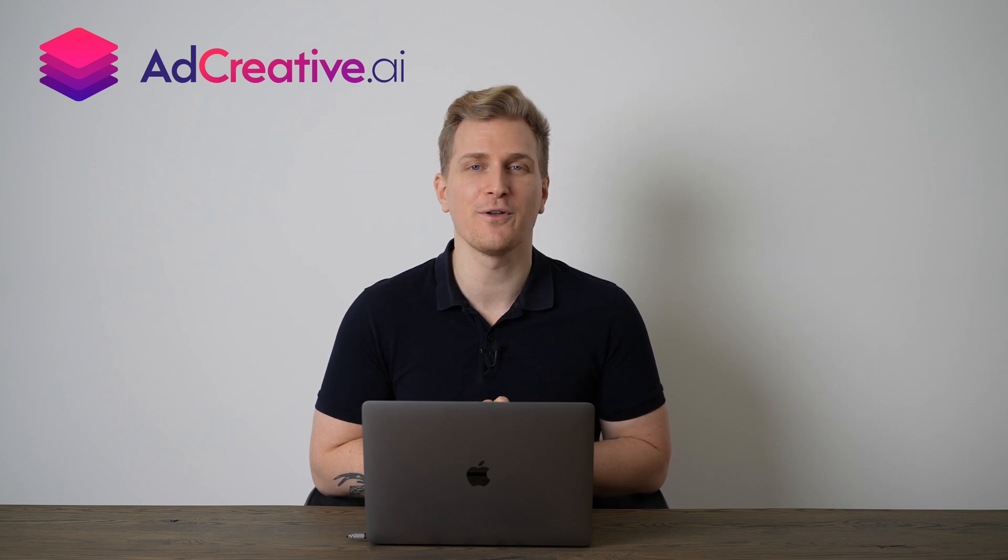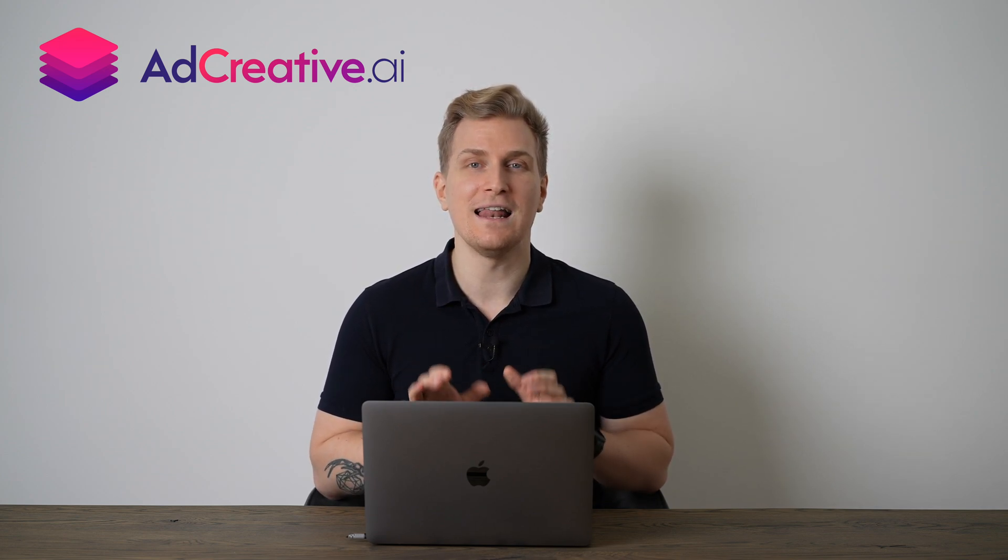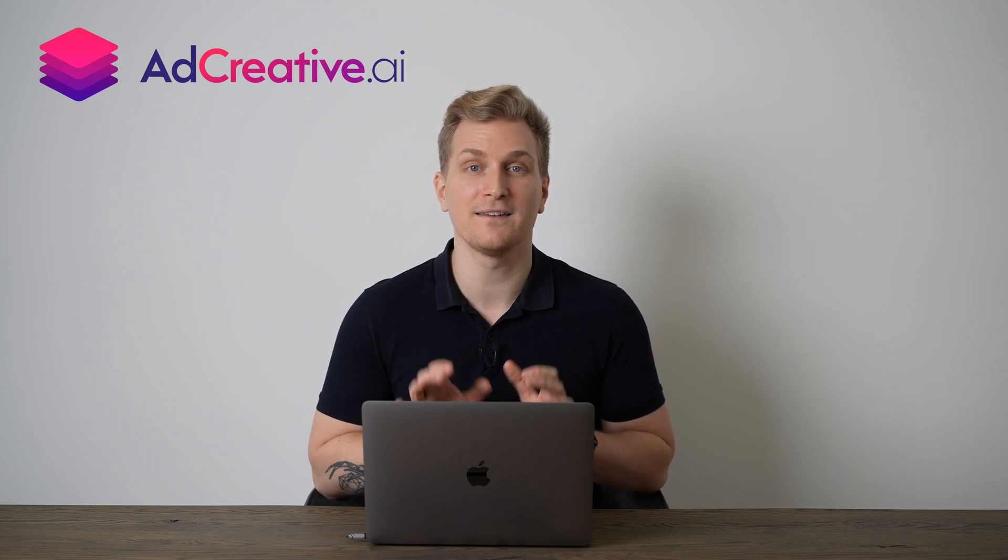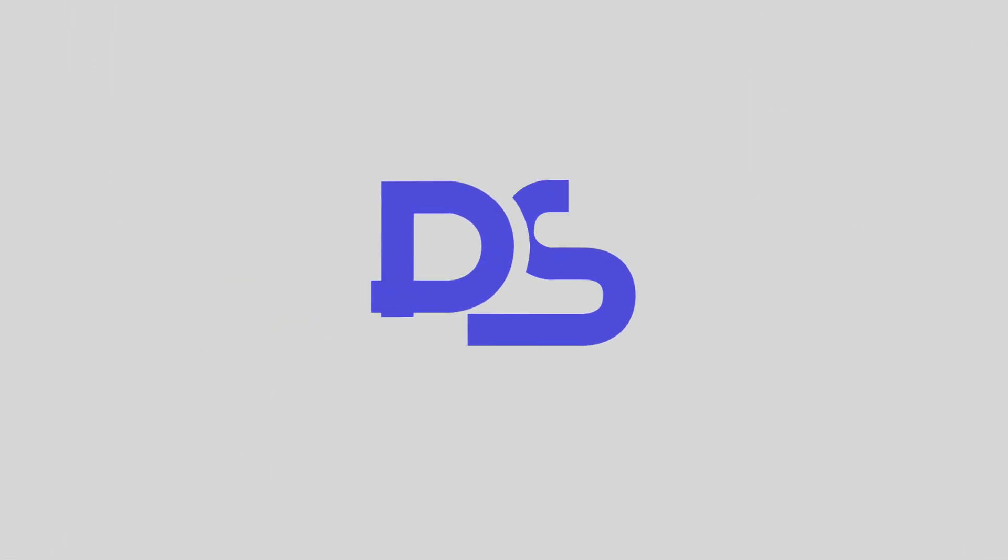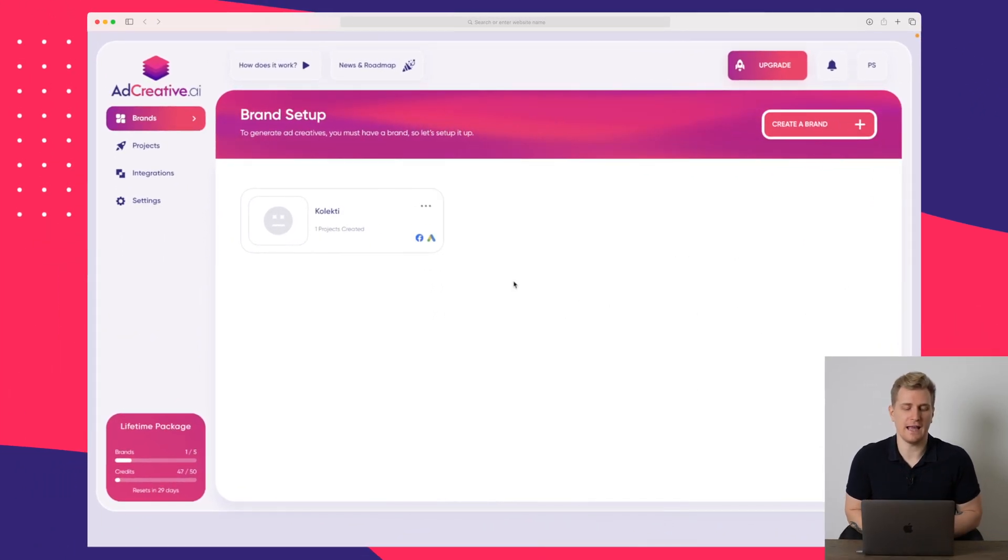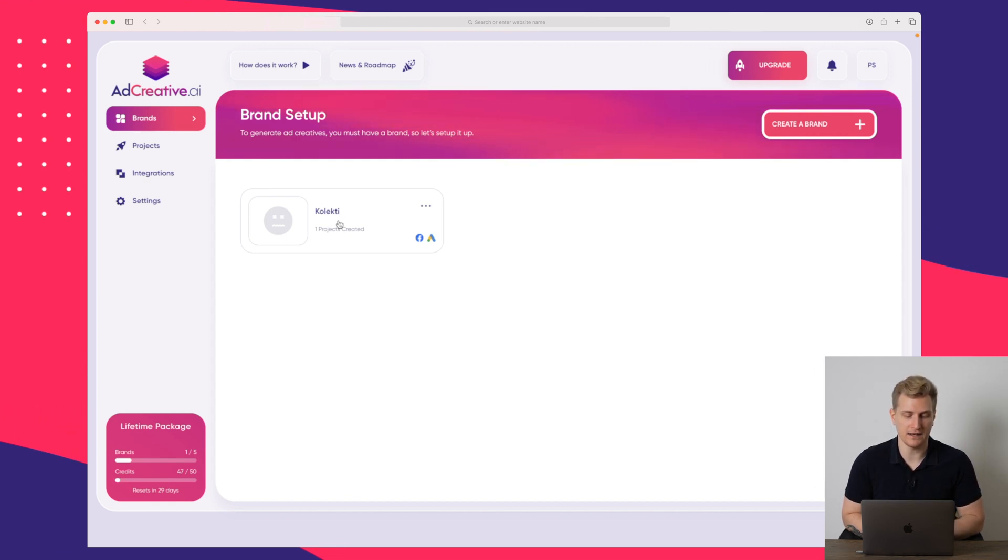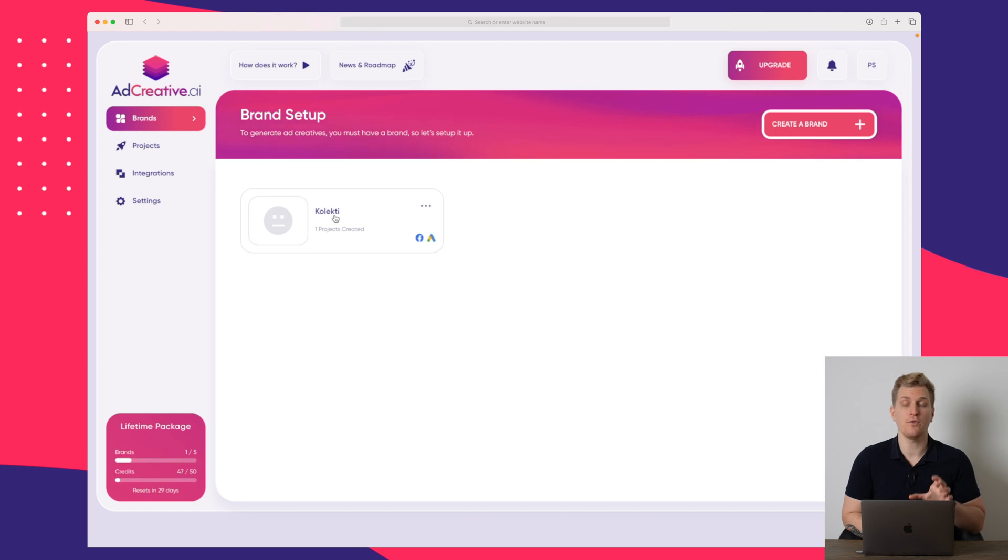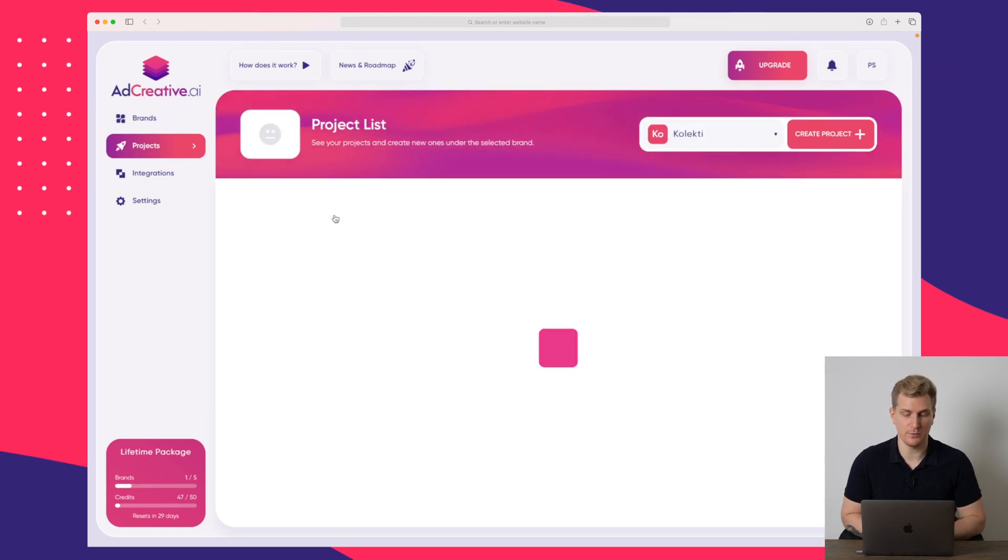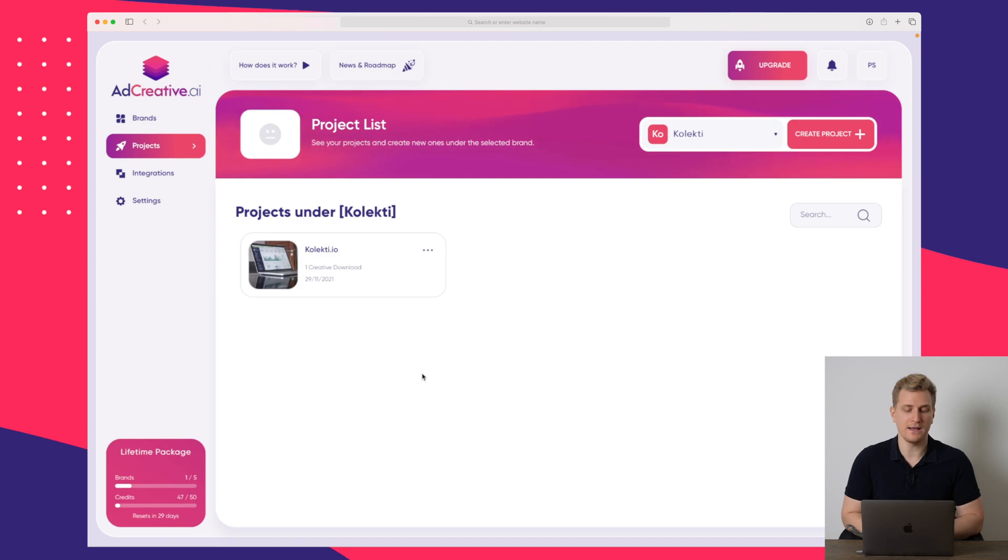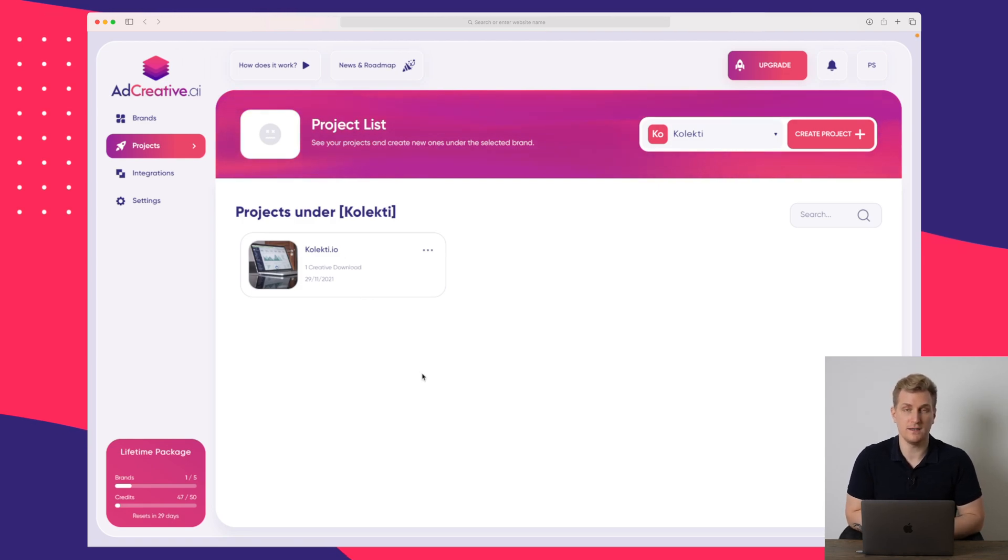So without further ado, let's dive into Ad Creative and set up some ads. We are now inside Ad Creative.ai and I have already set up my brand Collecti here. I have integrated with both my Google ads and my Facebook ads. So by clicking on my brand, you can see that we have one project here also called Collecti.io.